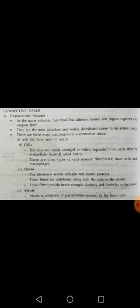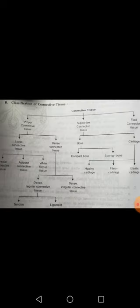Now for classification: connective tissue is basically classified into three different types — proper connective tissue, supportive connective tissue, and fluid connective tissue. In some books, including NCERT, you may find three types listed as loose connective tissue, dense connective tissue, and specific or special connective tissue.